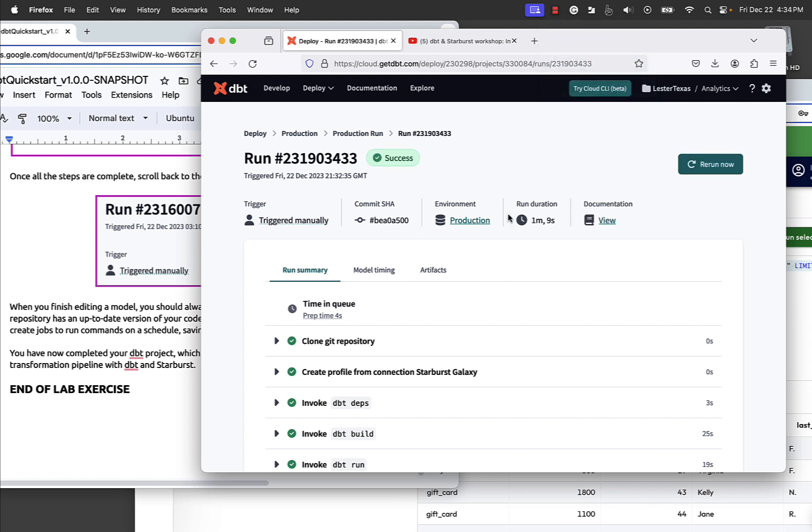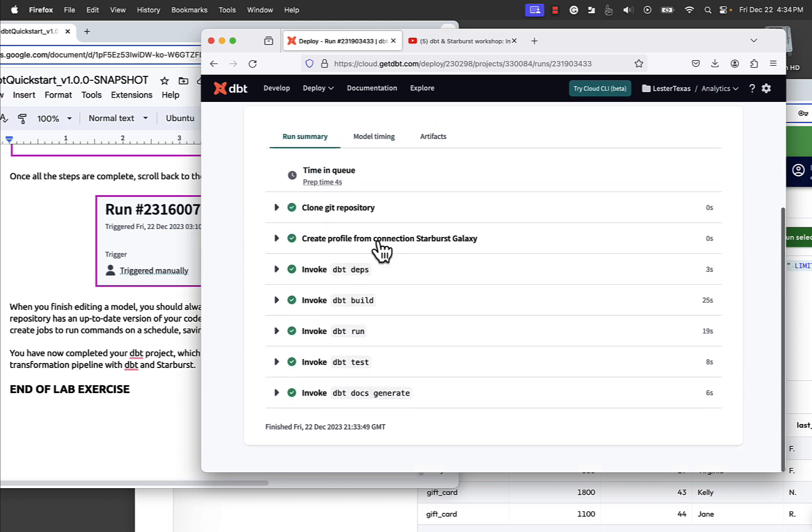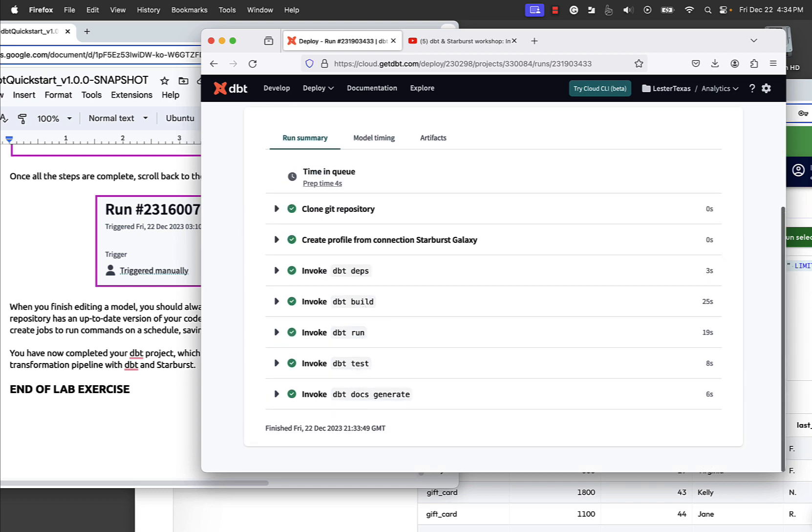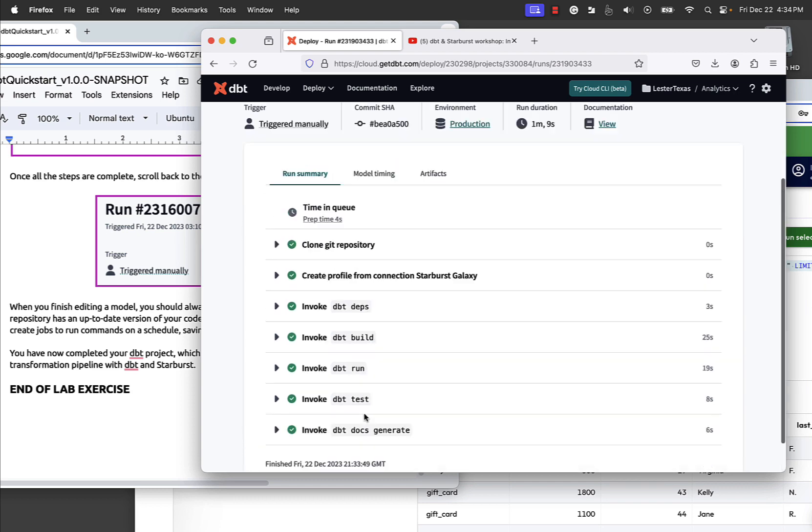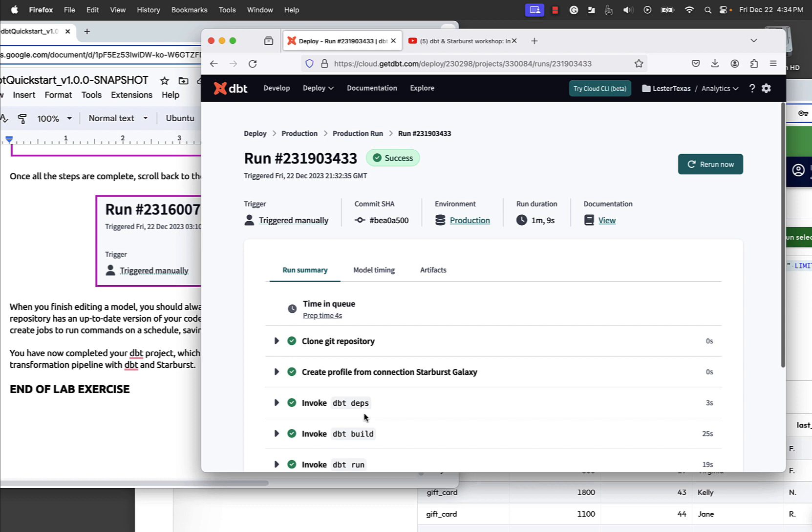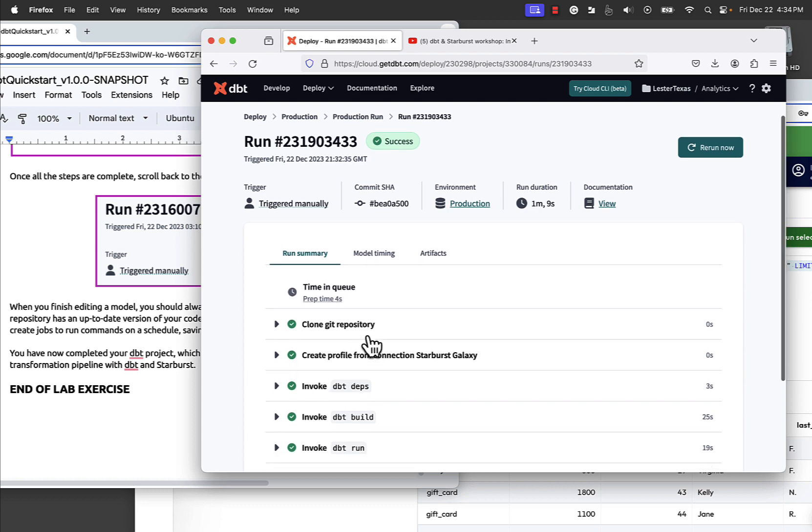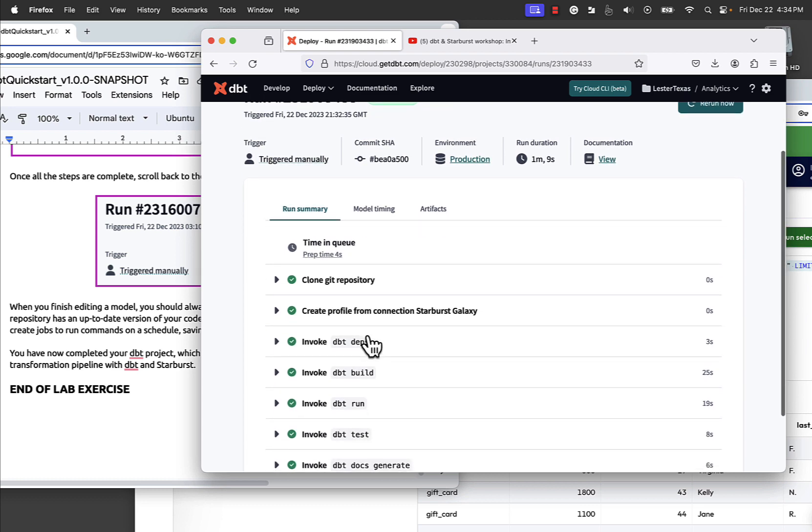And it went maybe another 30 some seconds. It finished up at about a minute and nine. There's all the great big steps. It all has run. We can go verify and not only toggle these and look at the details, we can go to our destination, make sure all the artifacts have been created and loaded up the tables, et cetera.